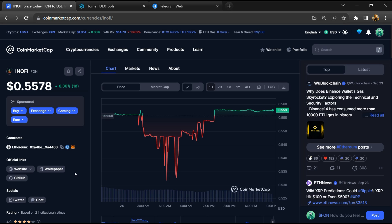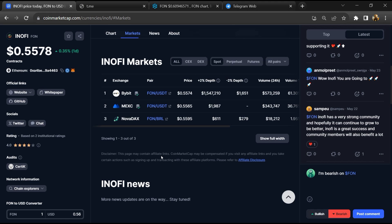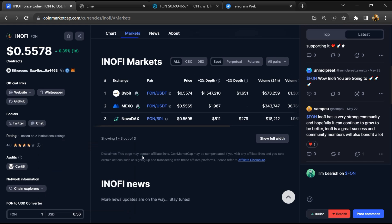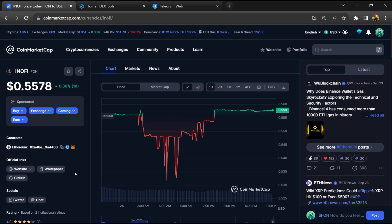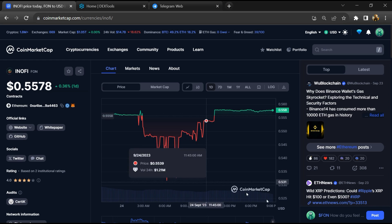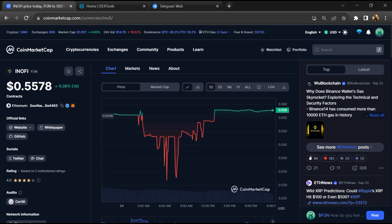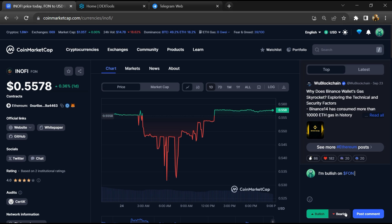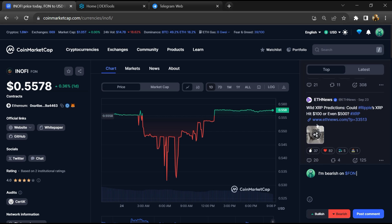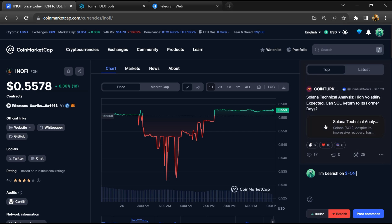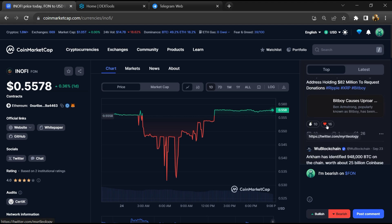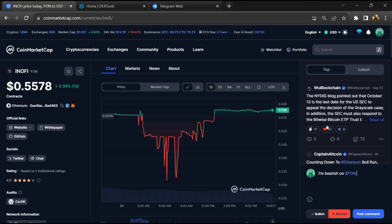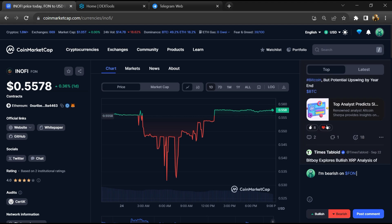First, you will open this token on CoinMarketCap and check the institutional rating. Here you will check public comments like bullish and bearish comments. Now you can check every comment in detail related to scam.